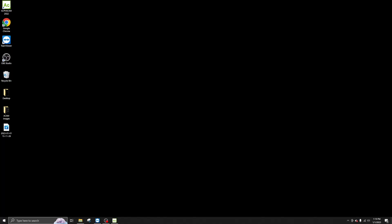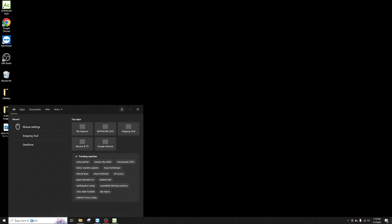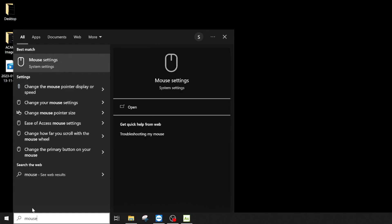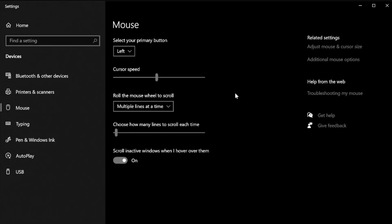The first thing you want to do is come down to your search bar and just type in 'mouse.' It's going to come up and say 'mouse settings.' You're going to click on mouse settings, go to mouse settings, and up there in the upper right-hand corner, you're going to see additional mouse options.